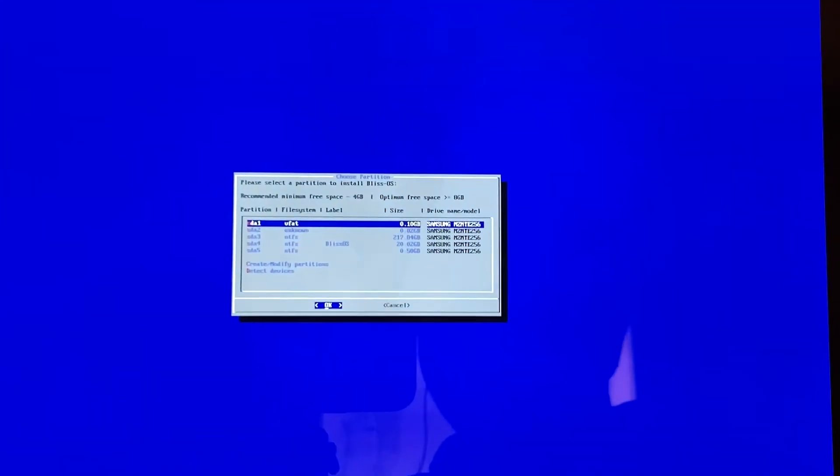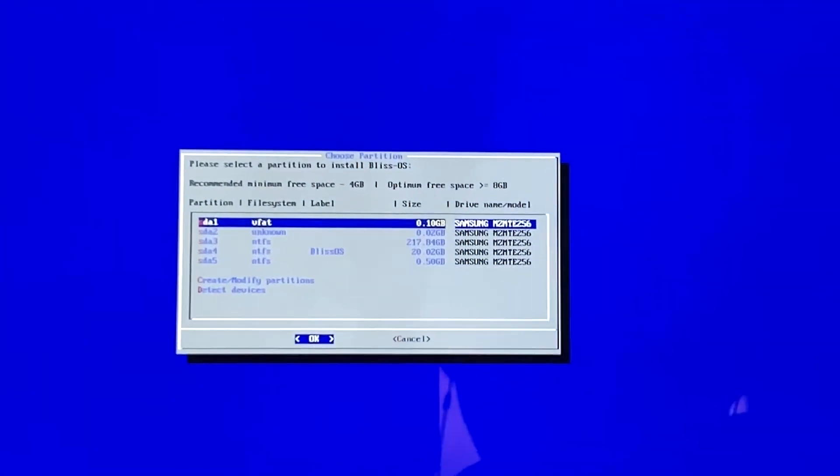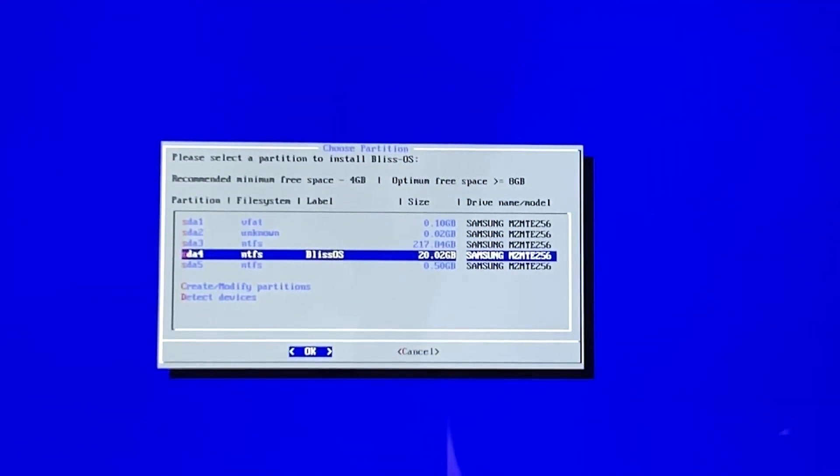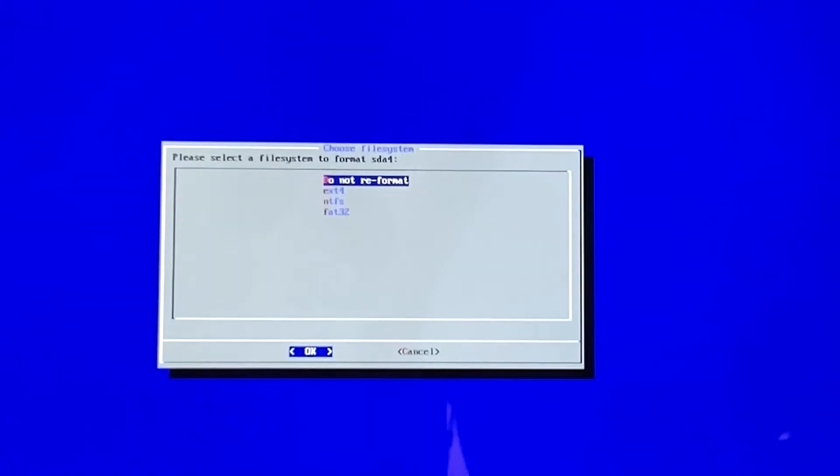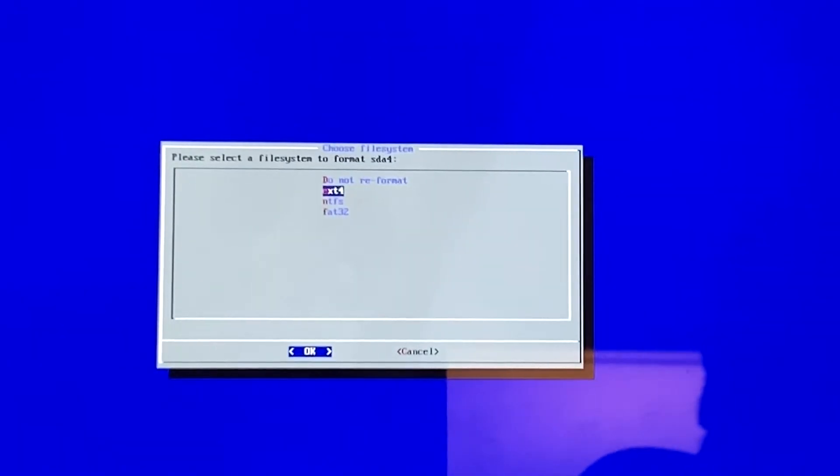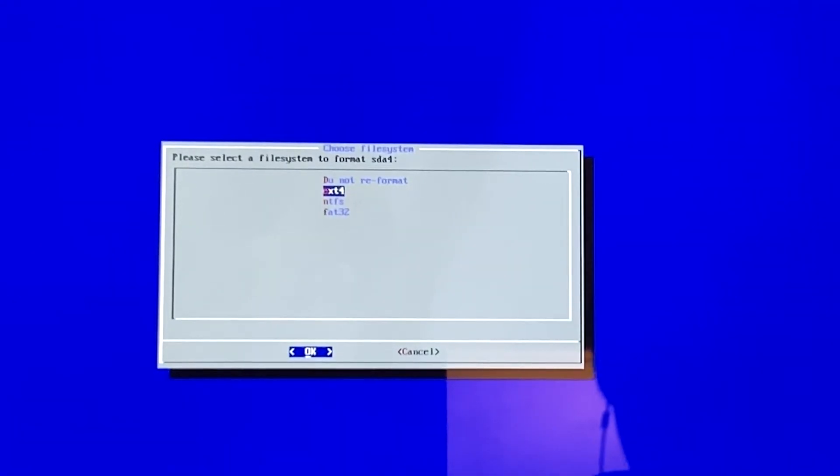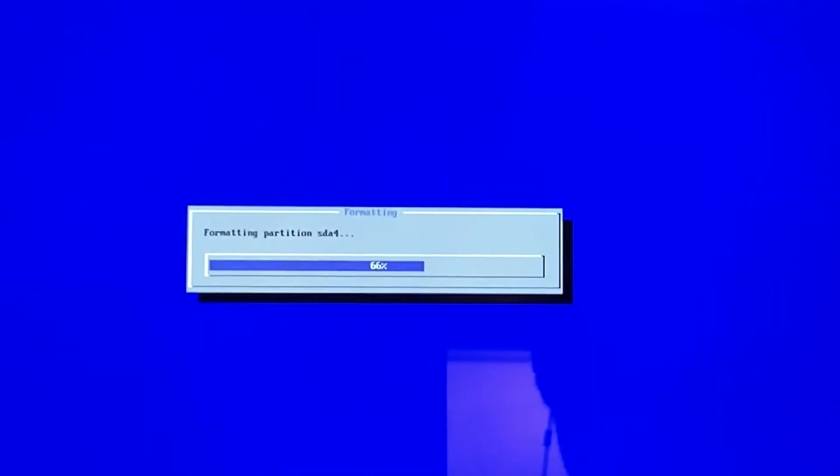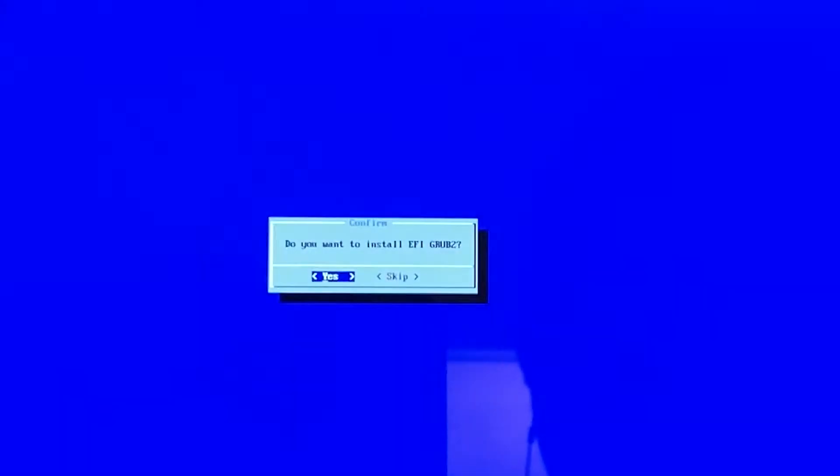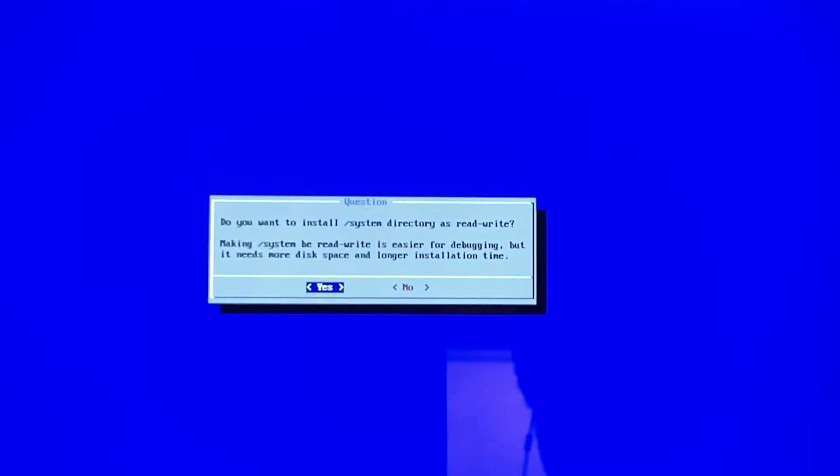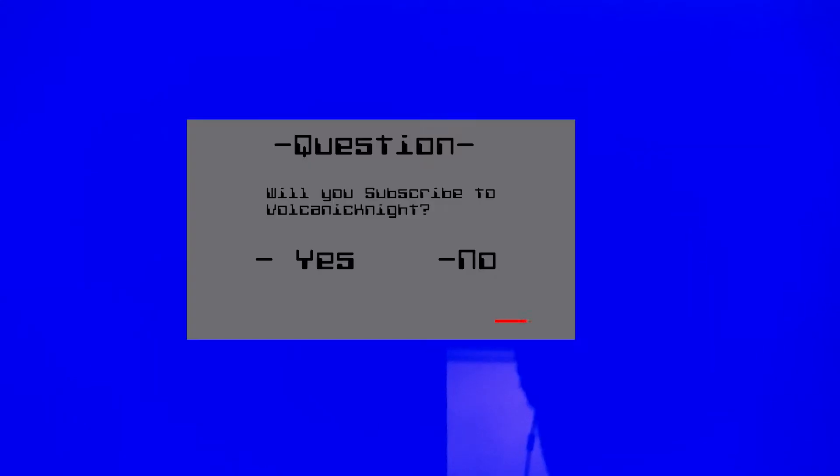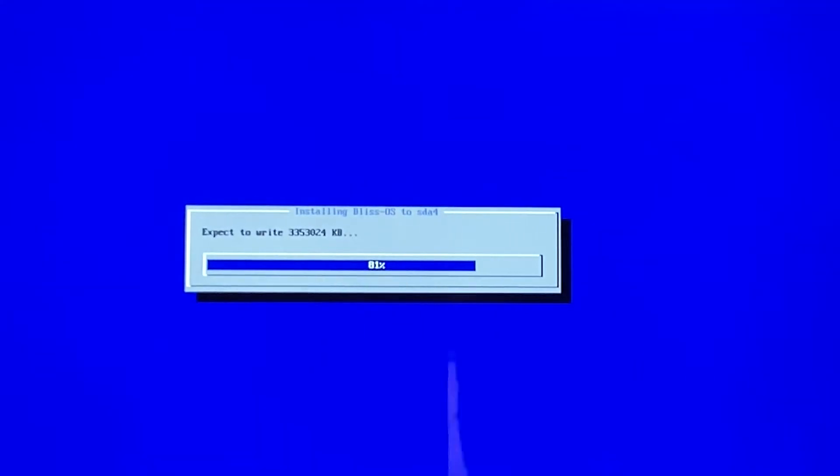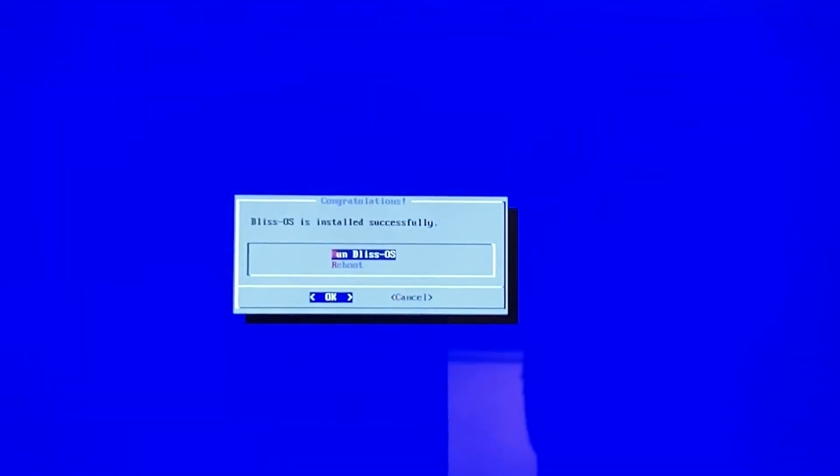Now you're going to want to select Bliss OS. This is the partition we just made. We're going to hit ext4 as the format. We're going to hit OK here. And we're going to be asked when we want to install GRUB. Hit yes. System directory as we write. Hit yes. Subscribe to volcanic night. Hit yes. We are now going to run Bliss OS.